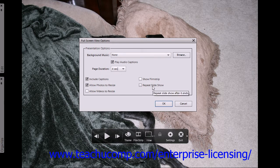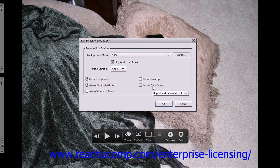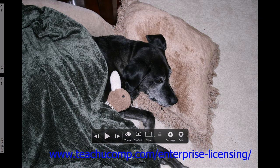Selecting the Repeat Slideshow checkbox will cause your slideshow to be played in a continuous loop. To exit full screen mode, simply press the Escape button.